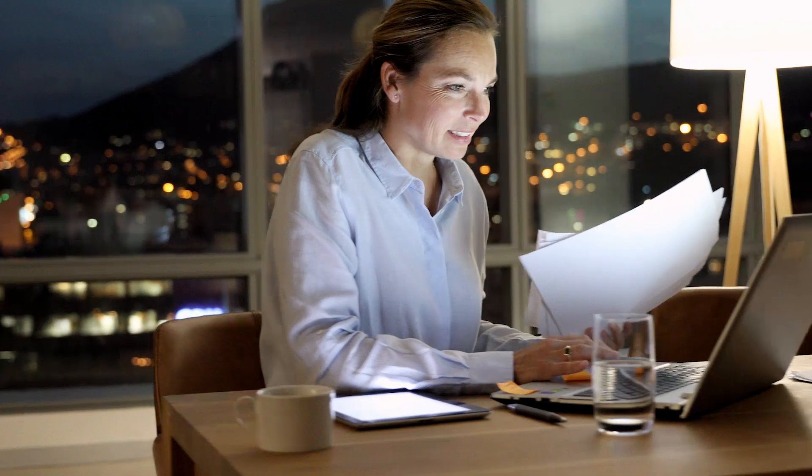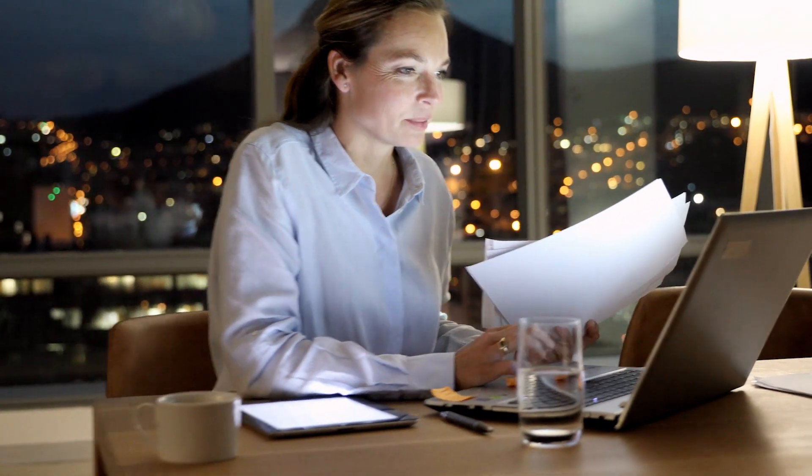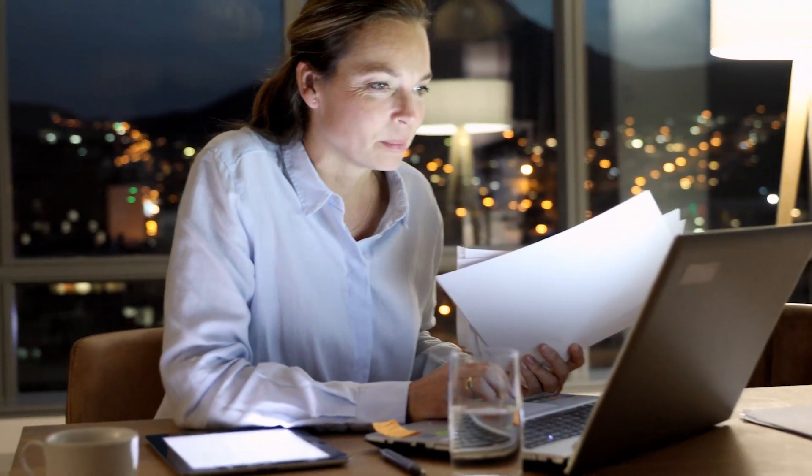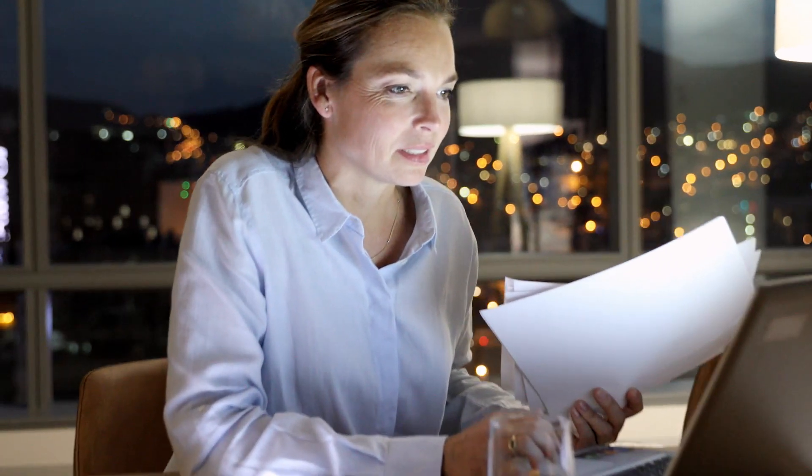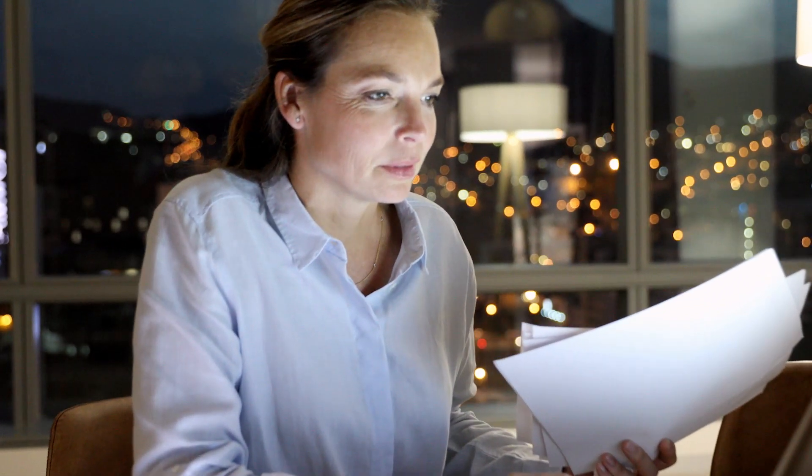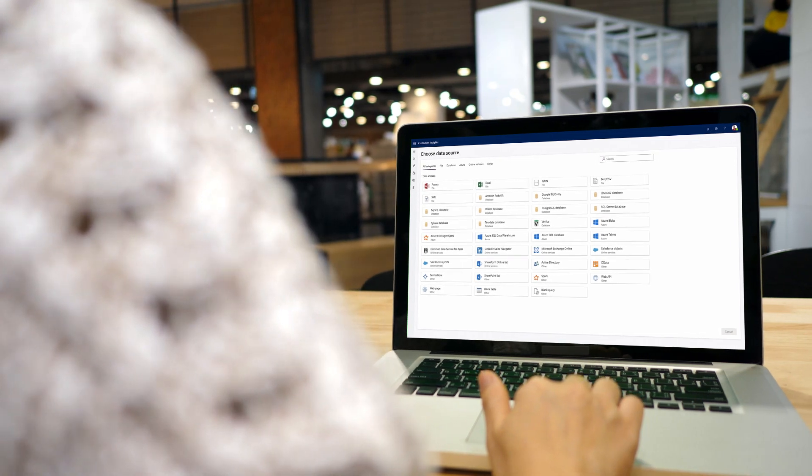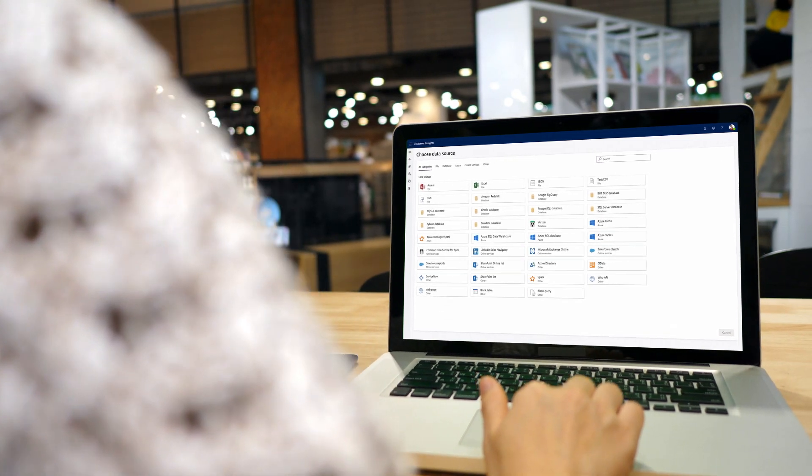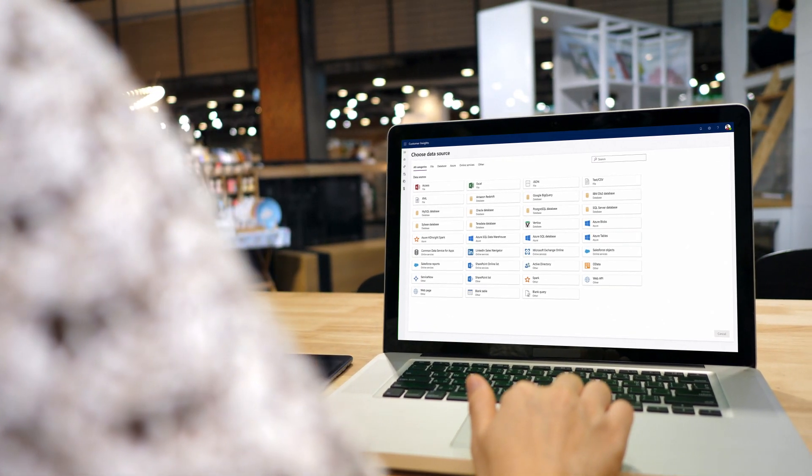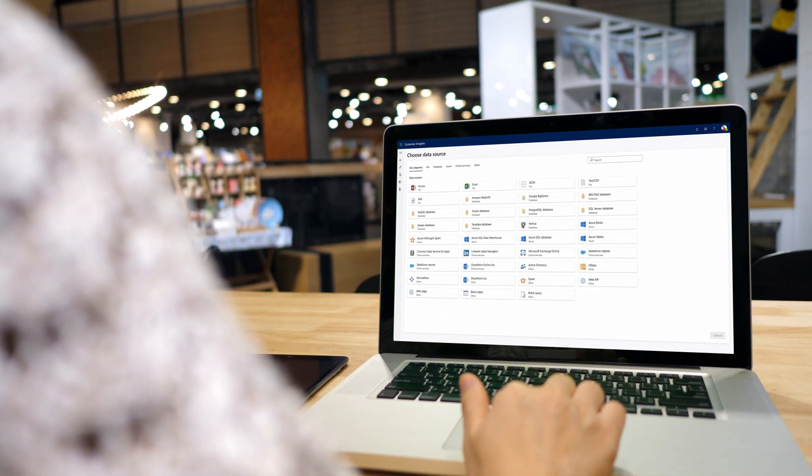Next, for the administrator, Customer Insights radically reduces time to value to bring together all of an organization's disparate customer data and unify it.